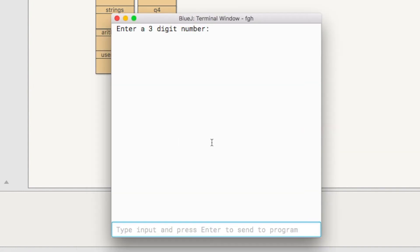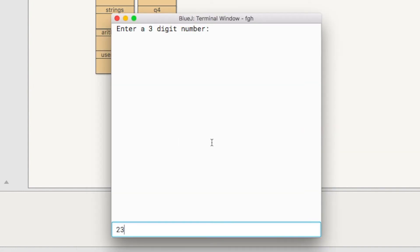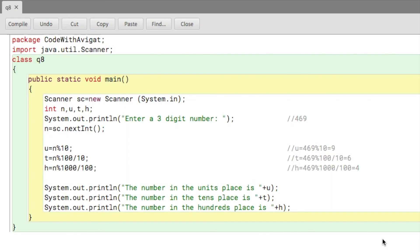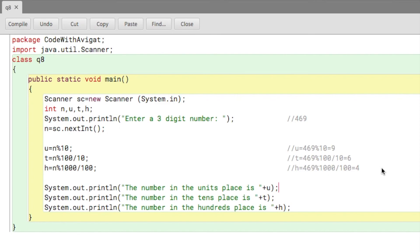Let me just check it. Running the program: enter the three digit number — 234. The number in the units place is 4, tens place is 3, and hundreds place is 2. So this was the program to accept a three-digit number and find the number in the units, tens, and hundreds place. In this we learned about extracting numbers and then deleting them. Please like, share, subscribe, and see you in the next video!